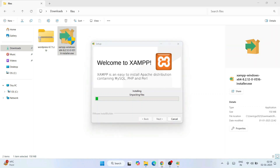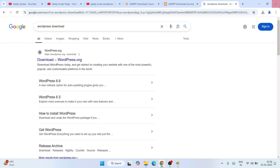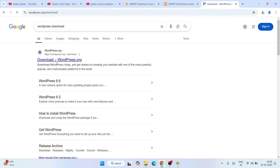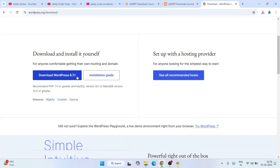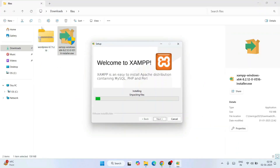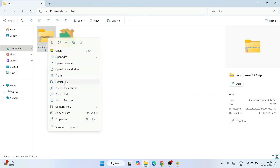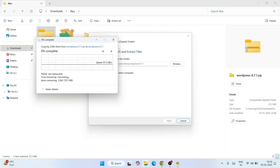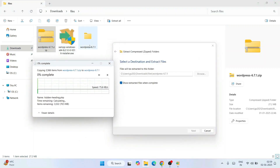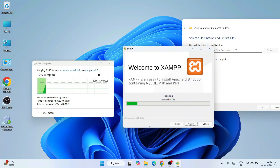While XAMPP installs, we also need to download WordPress. Open a new browser tab and type WordPress download and hit Enter. That will show you WordPress.org — go to their official site. Here you will see Download WordPress 6.7.1, so just click the download button. I have already downloaded it, so I'll minimize the browser. Right-click the downloaded ZIP file and click Extract All, then click Extract. WordPress is now extracting.